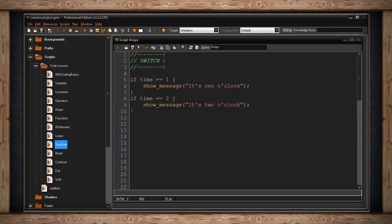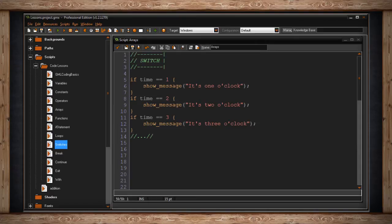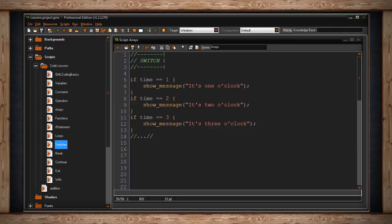It would look like this. We have if time is equal to one, like one o'clock, then show a debug message that says it's one o'clock. Then we can say if time equals two, show message it's two o'clock. And then if time equals three, show message that it's three o'clock. And it just gets too cumbersome.